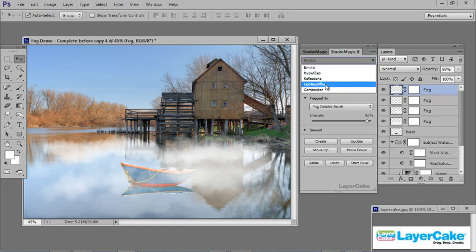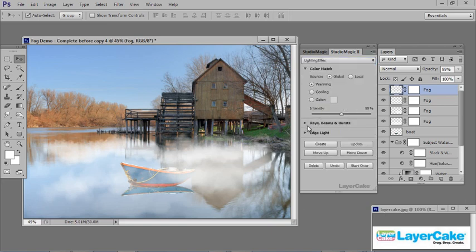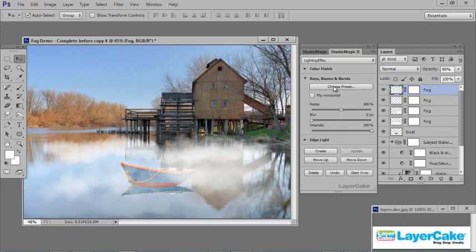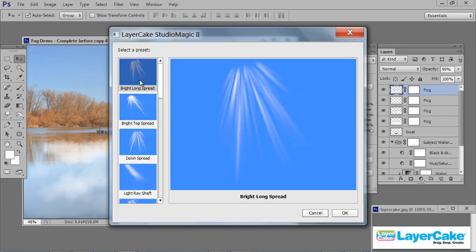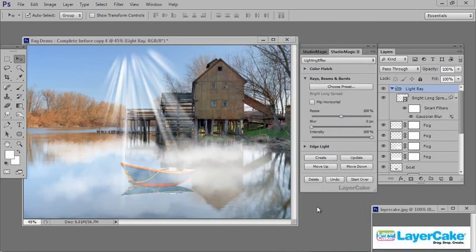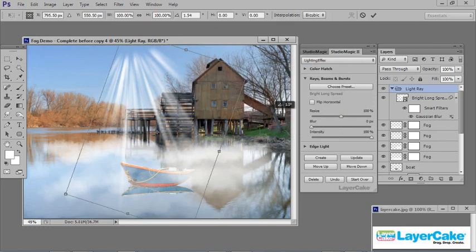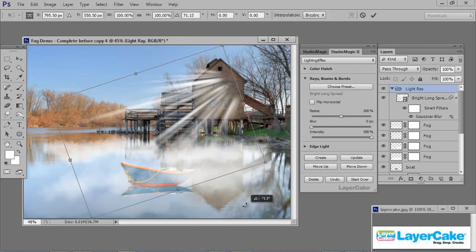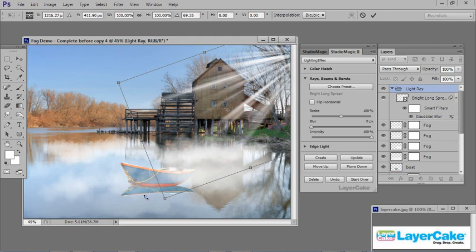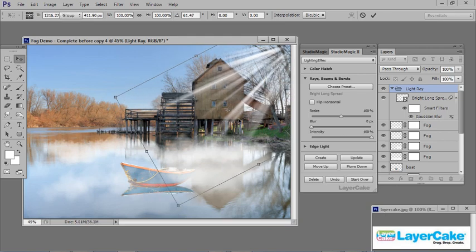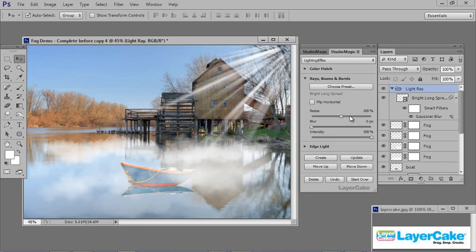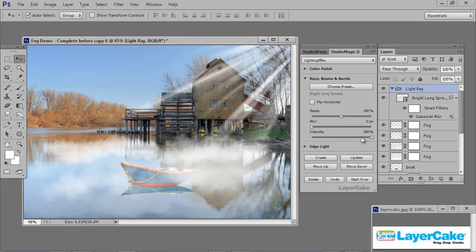Let's add some light rays. Go to the dropdown — Lighting Effects — Light Rays. I'll go with Bright Long Spread, select that one, click OK, then Create. I'm going to apply the Free Transform tool with Control or Command T to reposition it and get the angle right, placing it up here. Then resize it, Update, and drop the intensity back some.